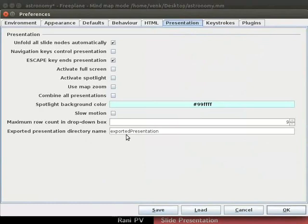In the presentations tab, notice a directory named exported presentation. FreePlane will create this directory to store the exported images. You may change this default setting if desired. I will not make any changes here and click on cancel.